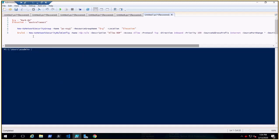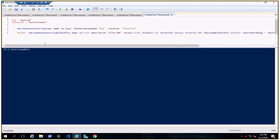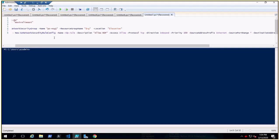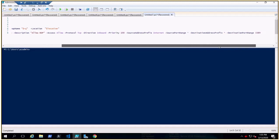We don't need default security rules — we need to create a rule configuration. That's why we copied the example command: 'New-AzNetworkSecurityRuleConfig'. This will create the rules. The name would be 'RDP-rule', description is 'Allow RDP access', access is 'Allow' or 'Deny', protocol is TCP, and direction is 'Inbound'.